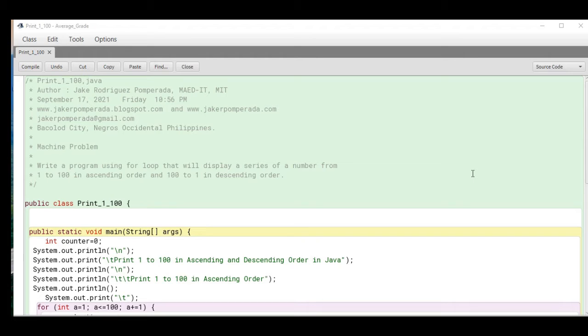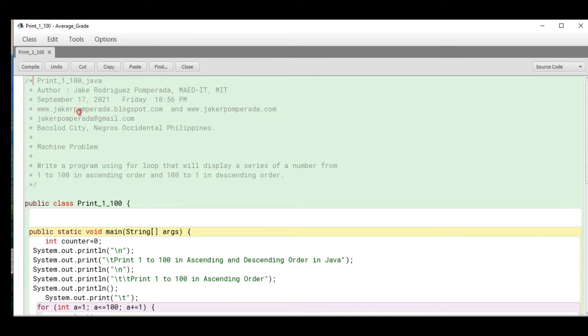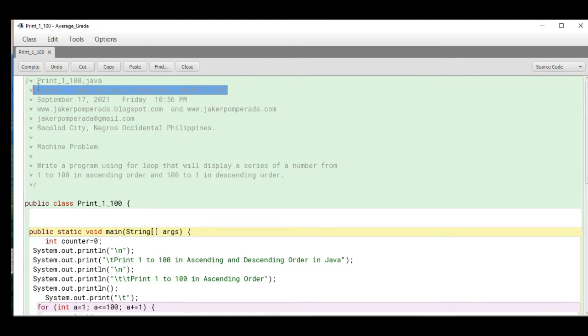Let's get started. I'm using BlueJ as my text editor. The name of our program is Print_1_100.java.